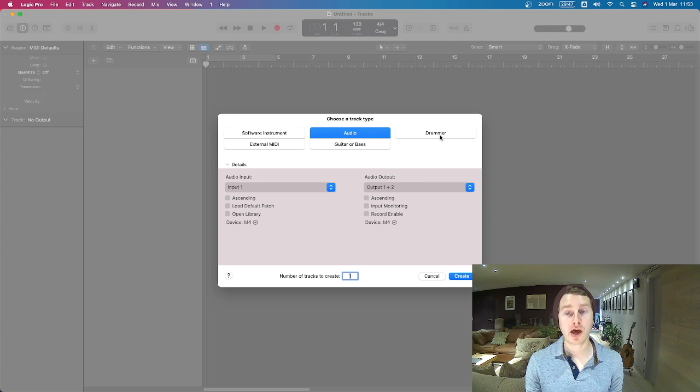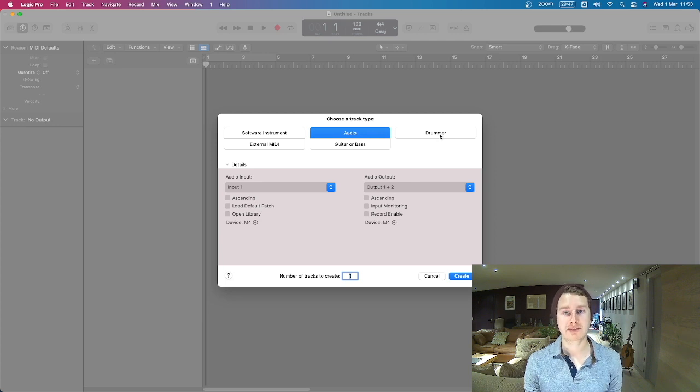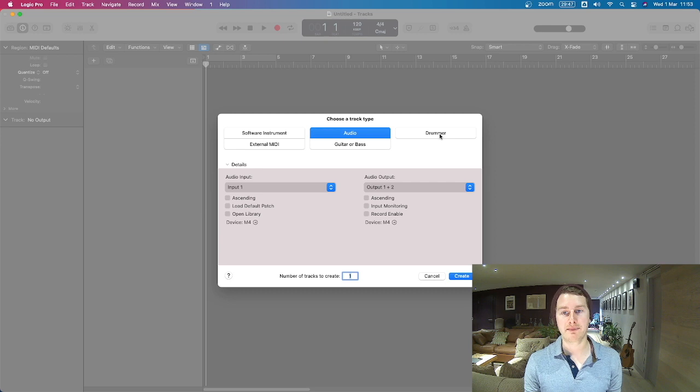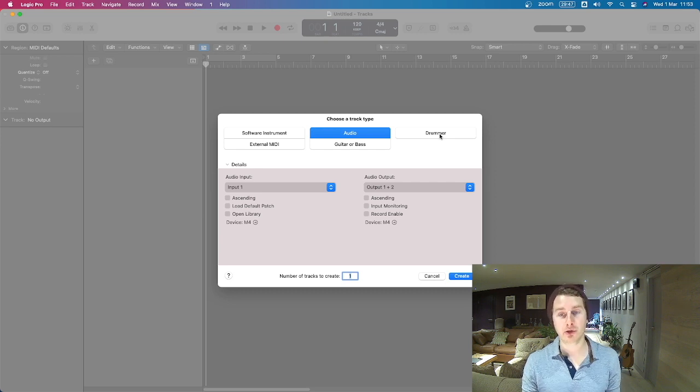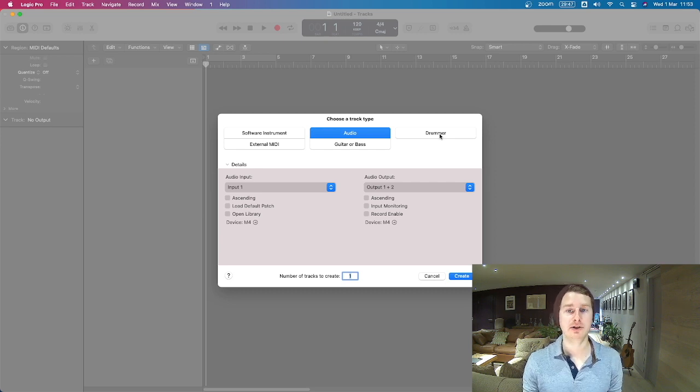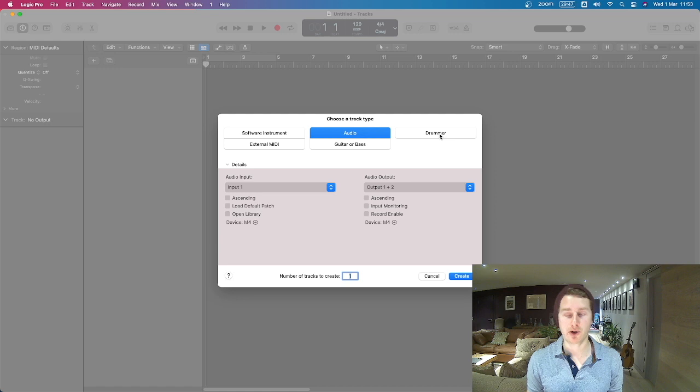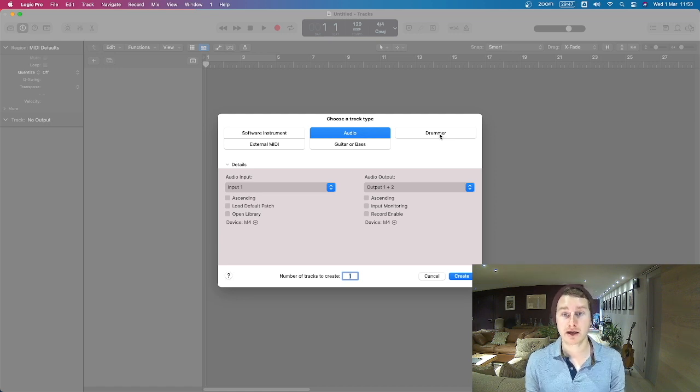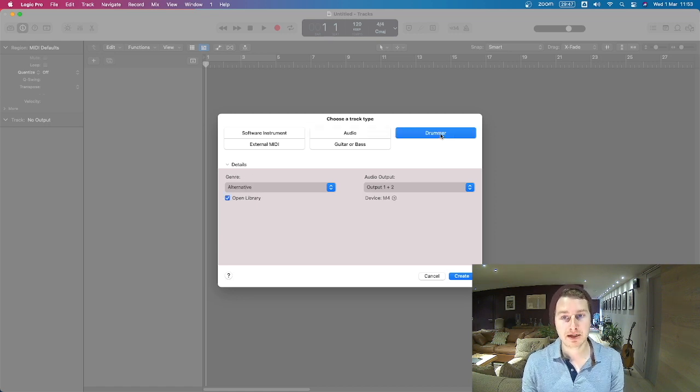You've also got a third one which is the drummer and that's basically like a virtual drummer. There's several with different profiles that have different sounds and you can use this if you don't have access to a real drummer, so it's good for the singer-songwriter kind of people out there.